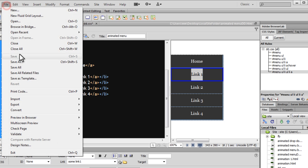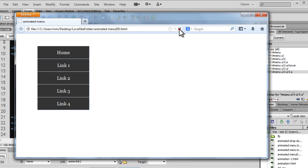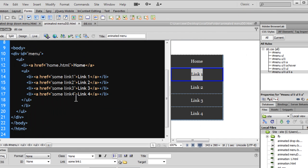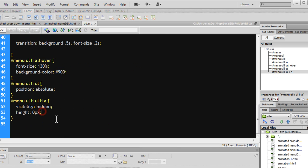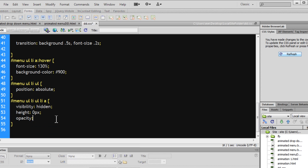Bring the browser up, refresh. Presto — all the children items have vanished. It's simply because the children anchor tags have visibility set to hidden and height set to 0 — there's no way you can see them. I'm also setting the opacity to 0.5 by going to the dd.css file and adding 'opacity: 0.5'. Opacity is a CSS3 property. Let's save the changes.